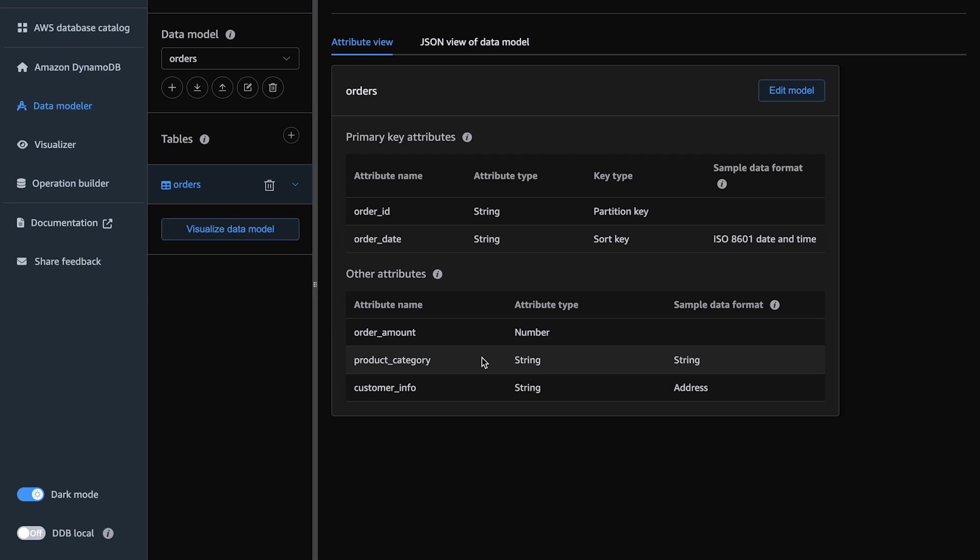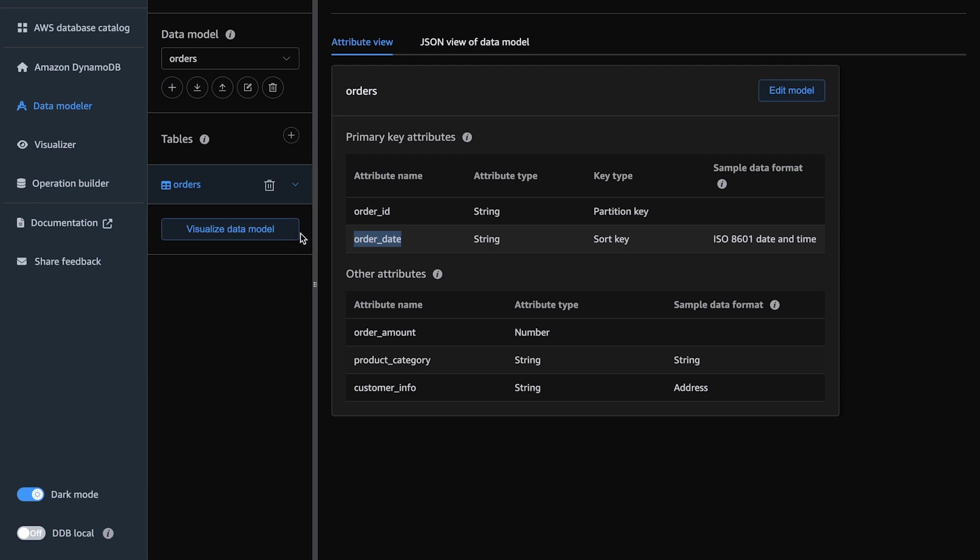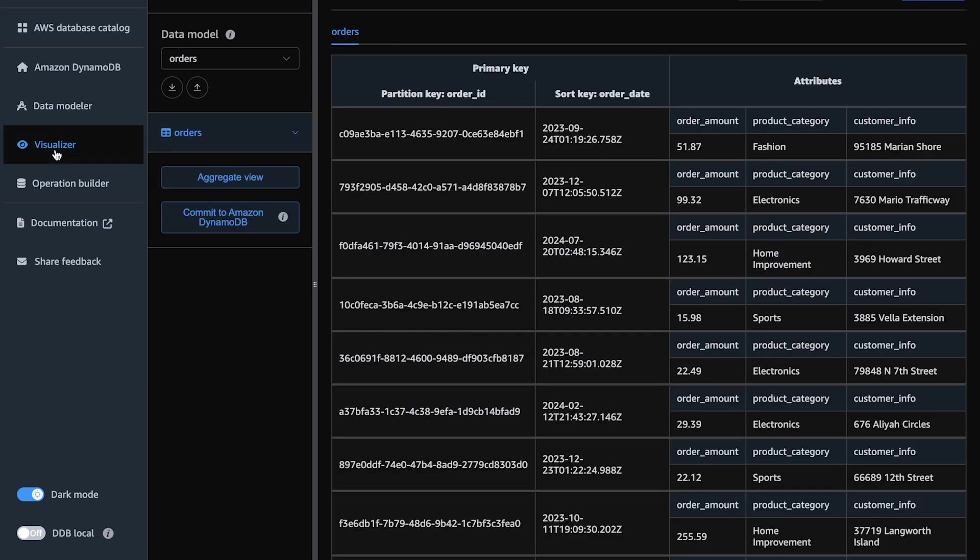So, a quick recap on what is an LSI. An LSI, or local secondary index, is an index with the same partition key as the base table but with a different attribute as a sort key. Imagine having a table for an e-commerce application that tracks different orders coming in. You have a primary key of order ID and a sort key of order date to query orders by customer sorted by time.